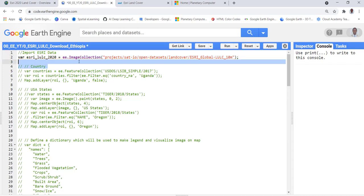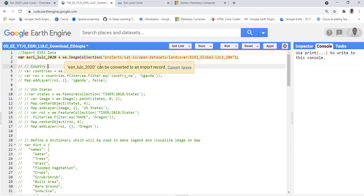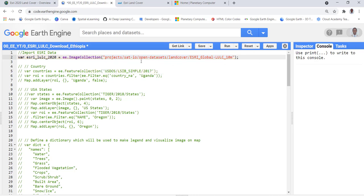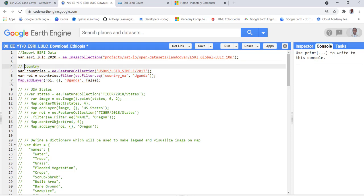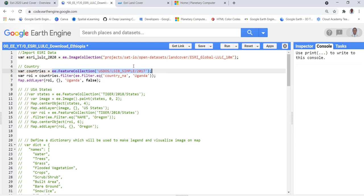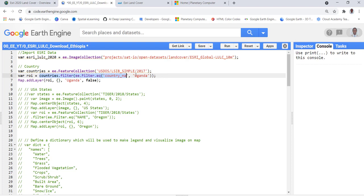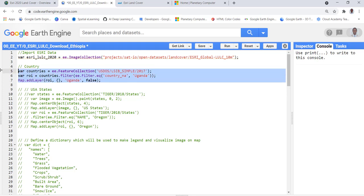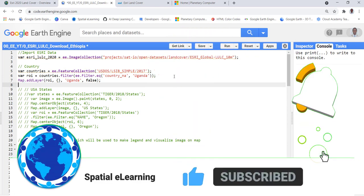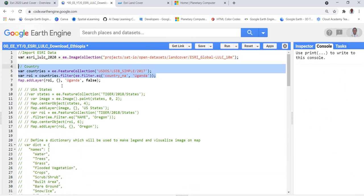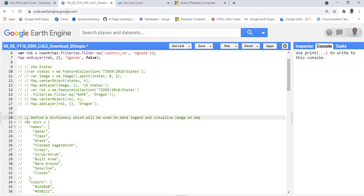The first thing is to import the data — it's already on the Google Earth Engine platform. You can use the image collection ID to get the global 10 meter resolution data. Since it's a global dataset, if you want to download it for a specific country, you need to import the countries administrative boundaries database and subset for a specific country of interest — in this case, Uganda.